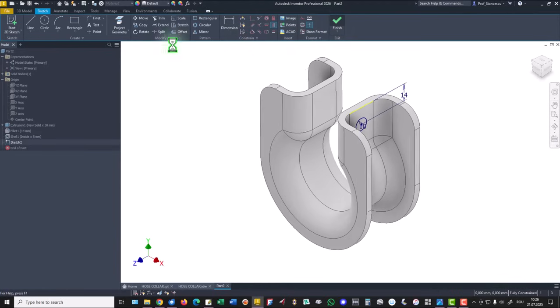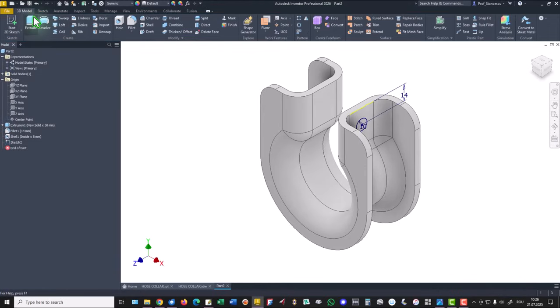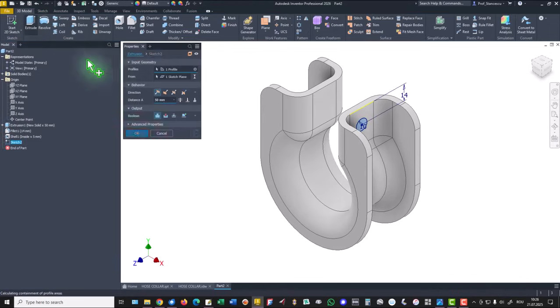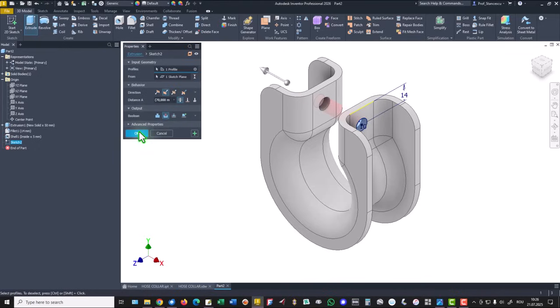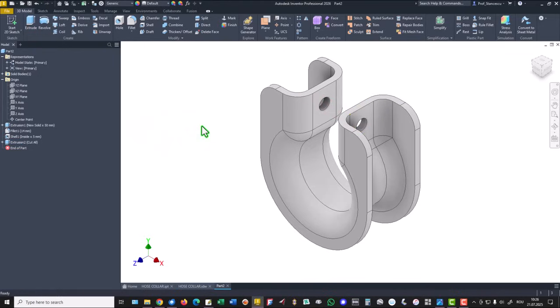Finish sketch, extrude, cut, all the way through the part, okay.